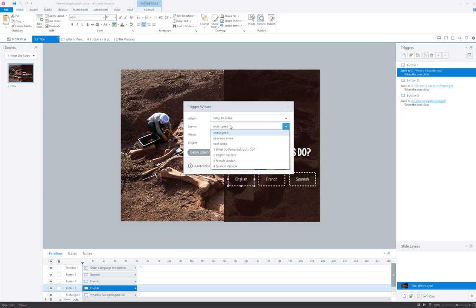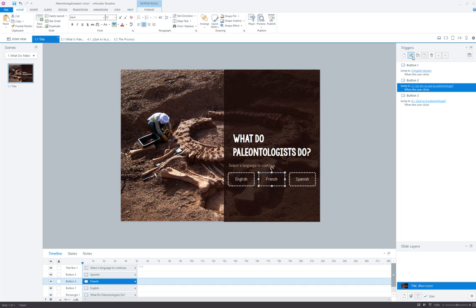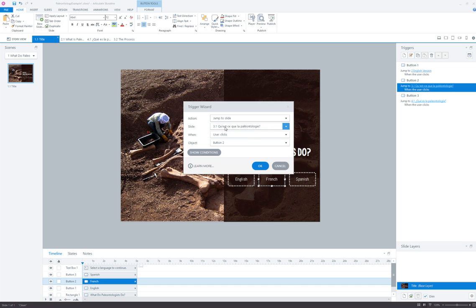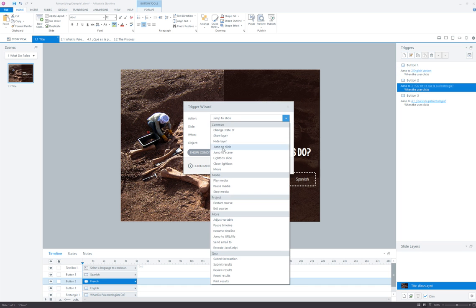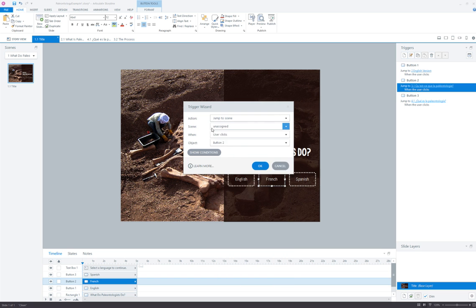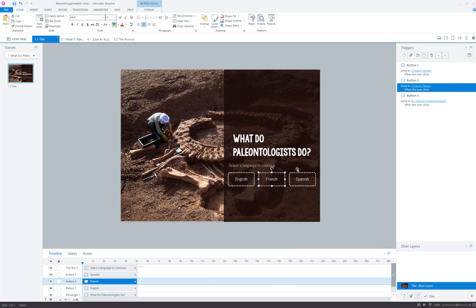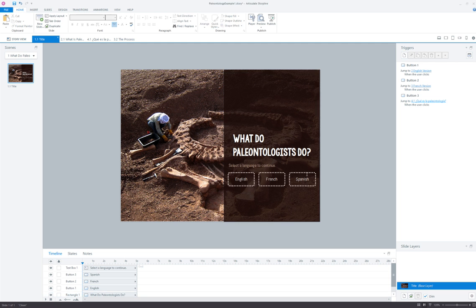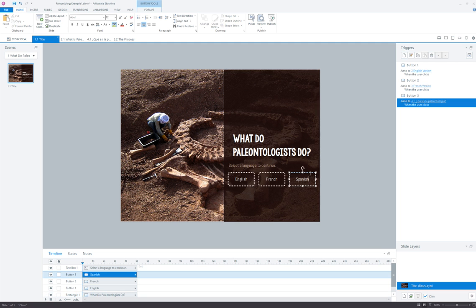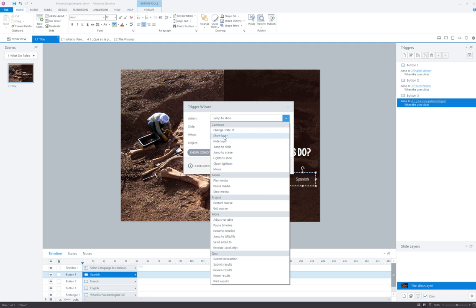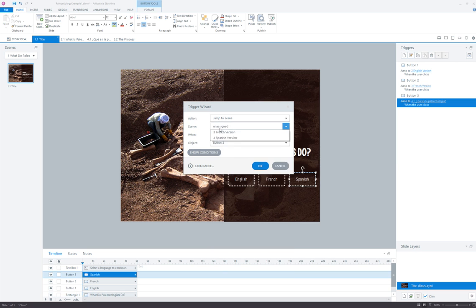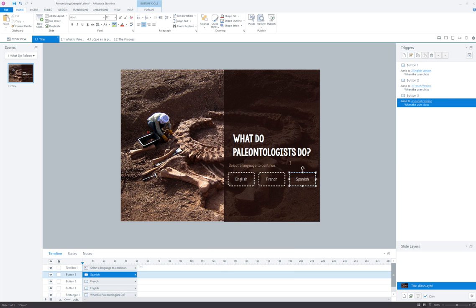So we're going to jump to the English version when the user clicks that button, and same here we're going to jump to the French version when the user clicks button two. And here we will jump to the Spanish scene when the user clicks button three.